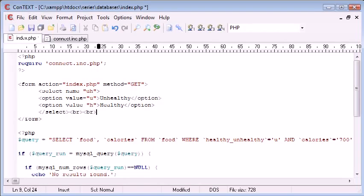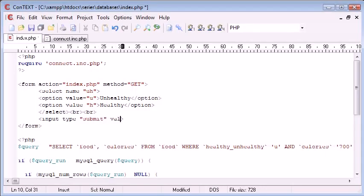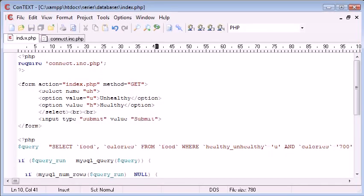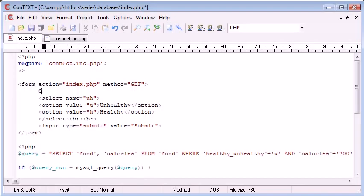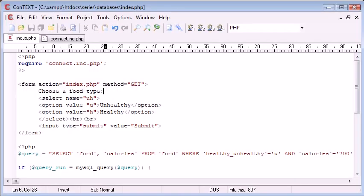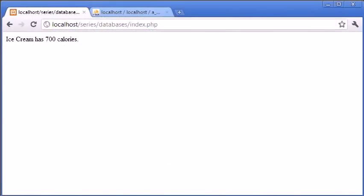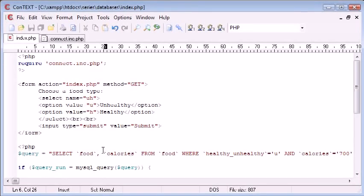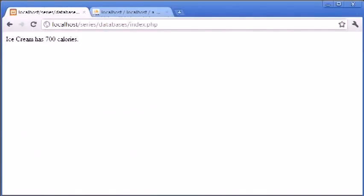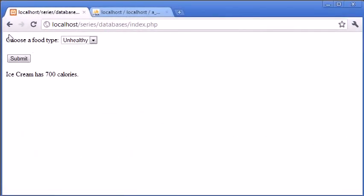We'll add an input with type equals submit, and the value displayed to the user will be 'Submit'. We'll add something a bit more user friendly - 'Choose a food type' - that would be fine. Let's press F5 to refresh. We've got 'Choose a food type' with options for unhealthy or healthy.